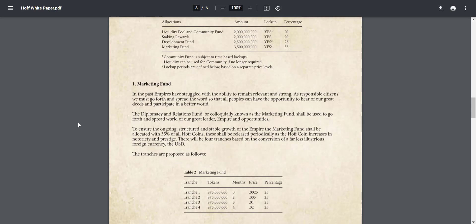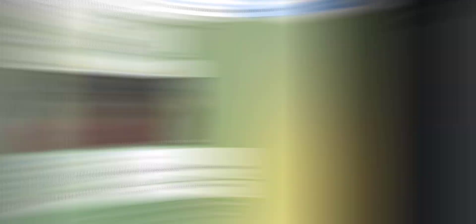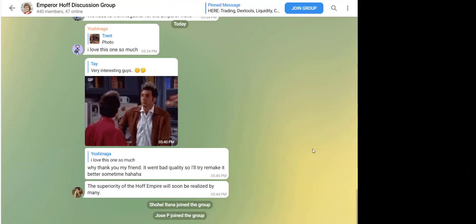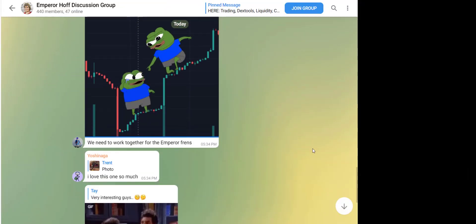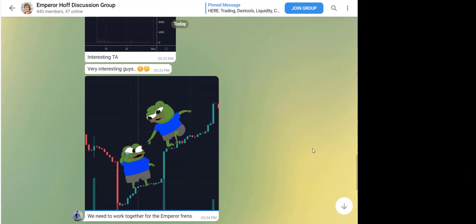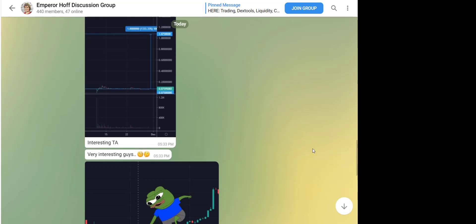So this is how they have allocated their tokens. There was no pre-sale and there are no founders tokens. This is a community project to benefit HOFF holders, not a centralized group of people who got in early or knew someone.